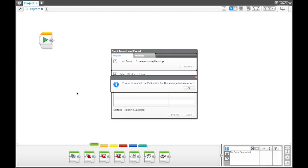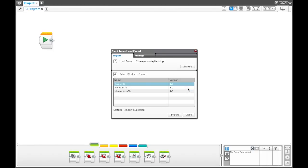it's just imported it into the software for me. And it says you must restart the EV3 editor for this change to take effect.